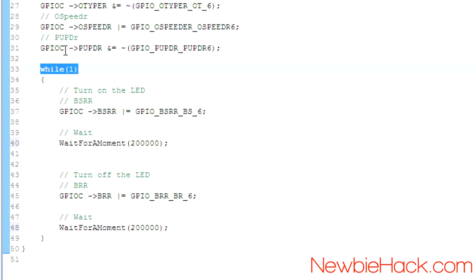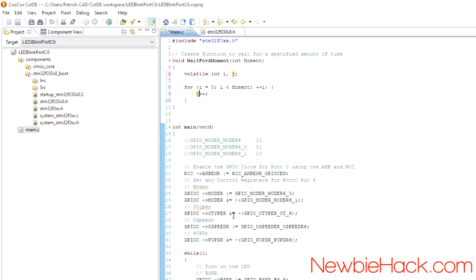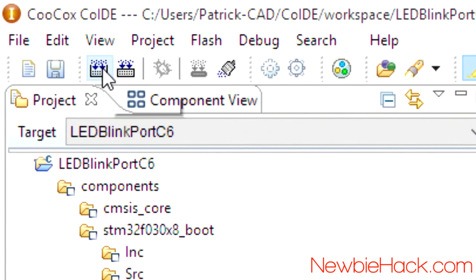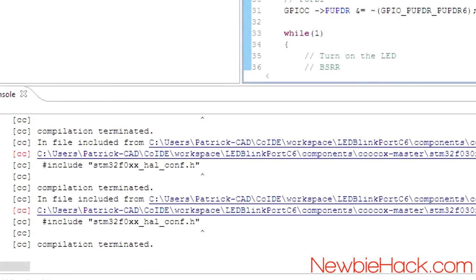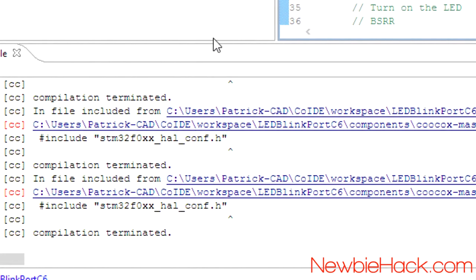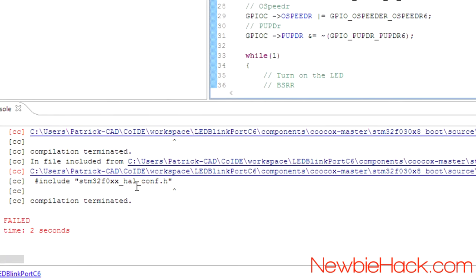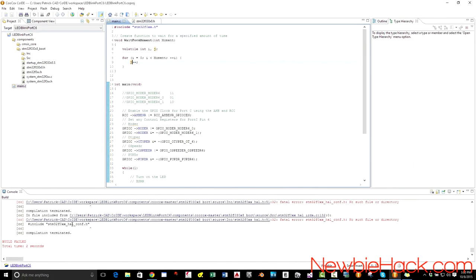Now we're ready to compile or build this program. So let's go ahead and click on the build. Okay, we're getting the same error that we had a few videos ago where we're describing the IDE. So let's go ahead and fix that.